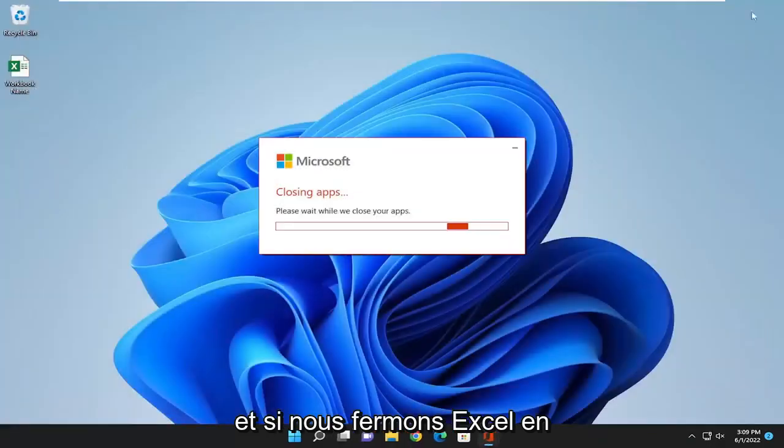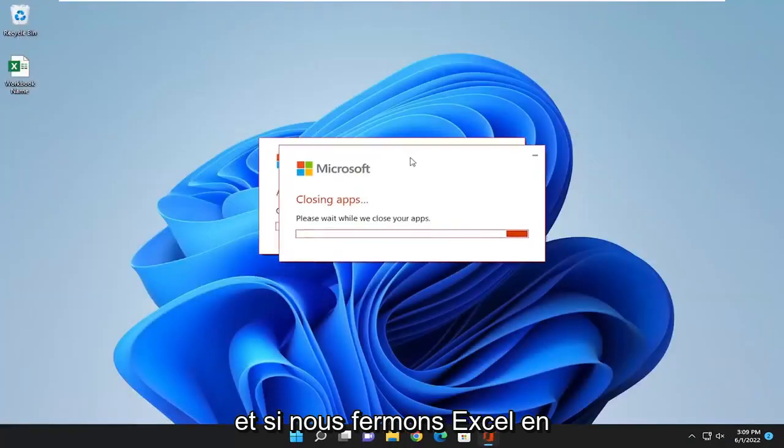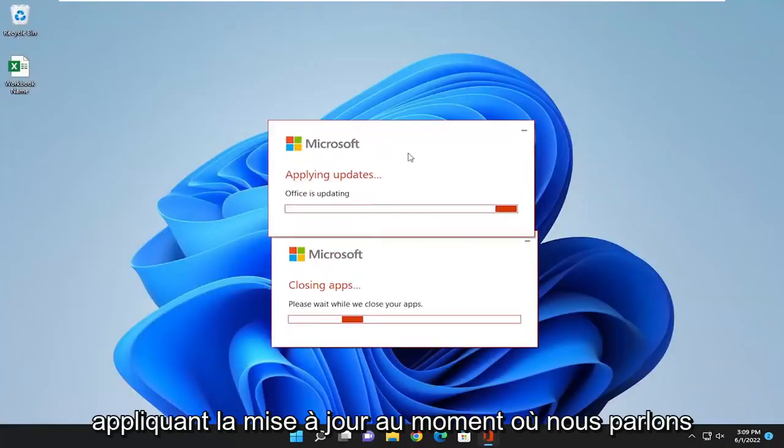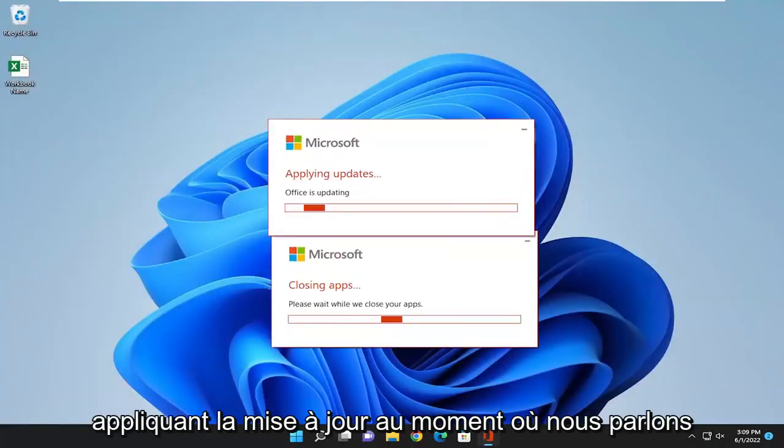And if we close out of Excel, applying the update as we speak.